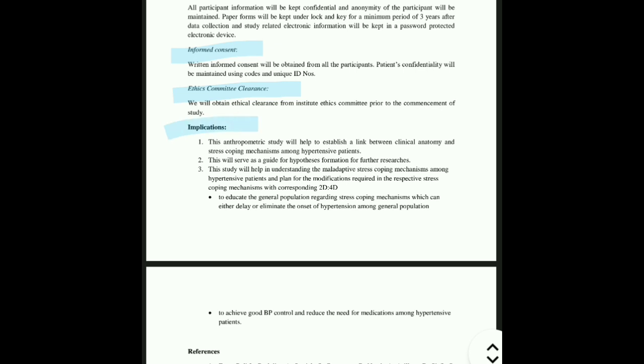After that you have to write the implications — how this research is going to be helpful in the present scientific world. For example, it will establish a link between 2D:4D ratio and stress, so that if a person is stressful, we can detect at what time they are going to get hypertension, and it will help prevent the disease for those at higher risk. Finally, references — where you have seen the literature review. I will explain references in the next video. If you have any doubts, ask in the comment section. Thanks for watching.